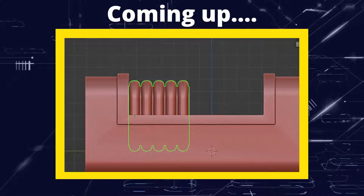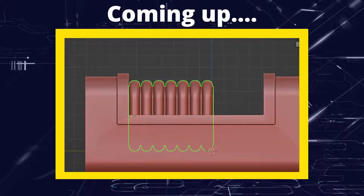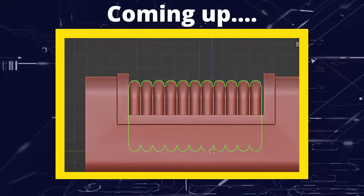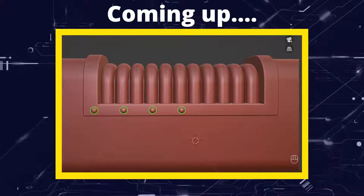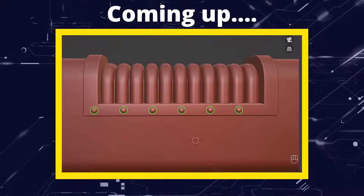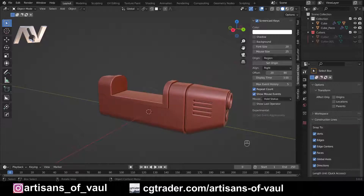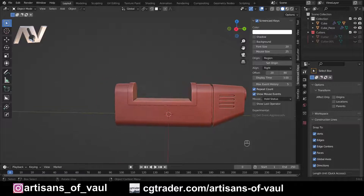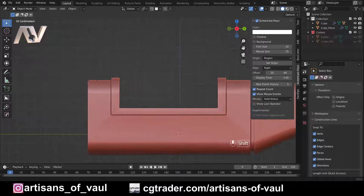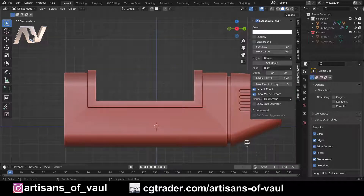Greetings hobbyists, this is Artisans of All and today we're going to spend some time having a look at arrays and what different types of arrays we can use for different jobs. We've got some sort of energy weapon here and we're going to start adding in our details — starting with an electromagnetic containment system that's going to go in the back section, and we're going to design and array an object to multiply it out.